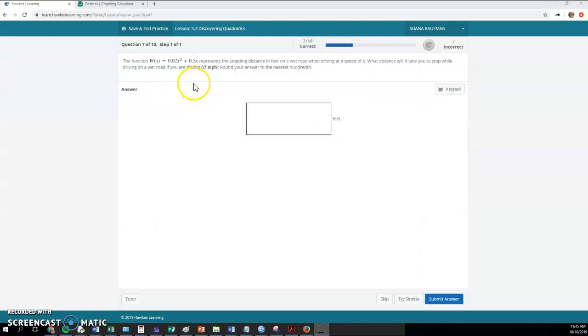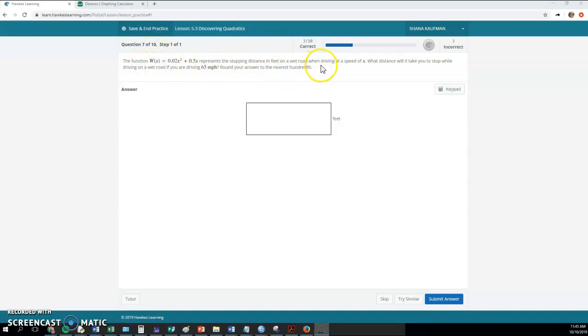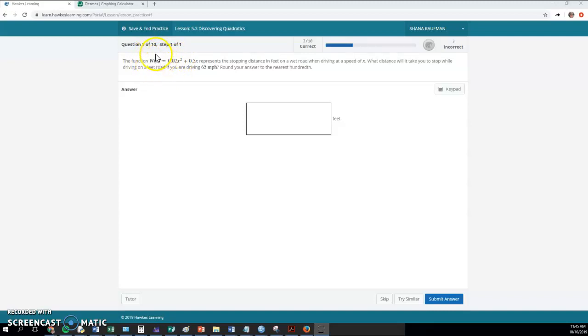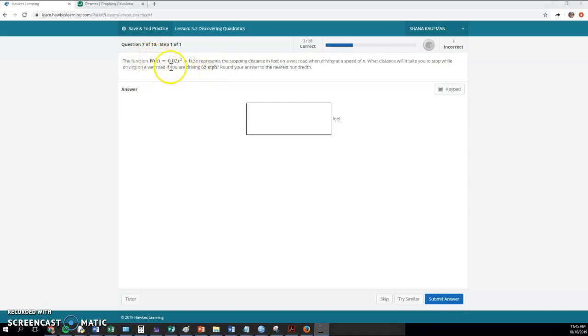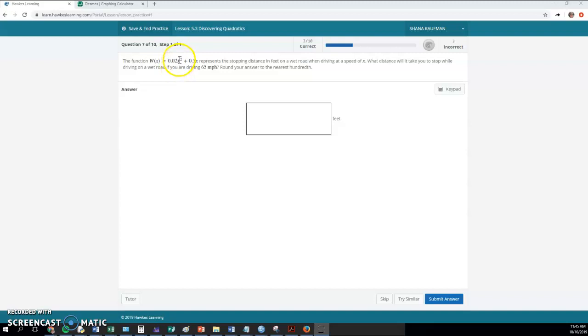Here's another quadratic question. And it tells you the stopping distance. In other words, this here is our stopping distance. And it's based on driving at a speed of x. So this x is how fast we're driving. And this over here is how long it'll take us for the car to stop. So the faster we're driving, the longer it takes us to stop. And here it says what distance will it take you to stop while driving on a wet road if you're driving 65 miles per hour. So the big issue here is do you plug in the 65 over here or do you plug it in for x? And in this case, since the 65 miles per hour is the speed we're driving, that's where we would plug it in.